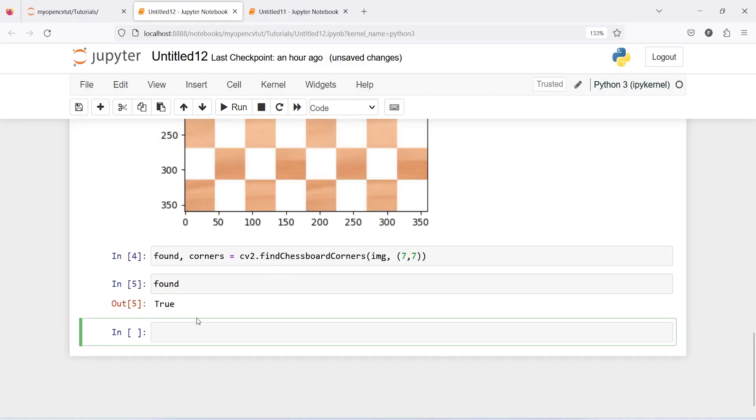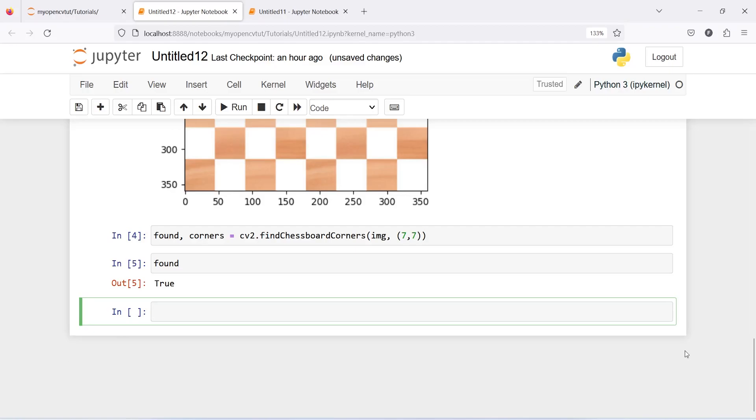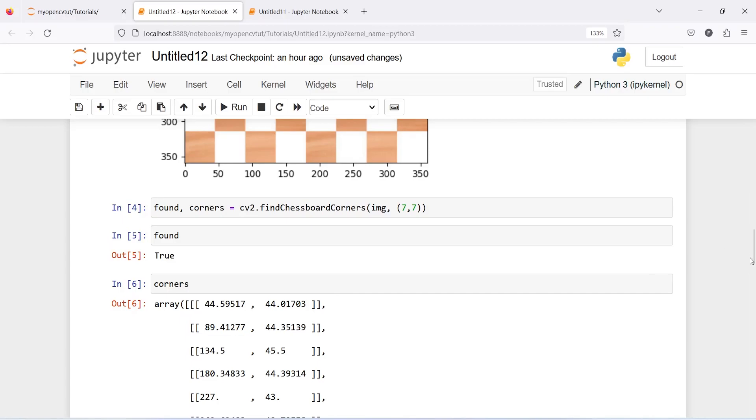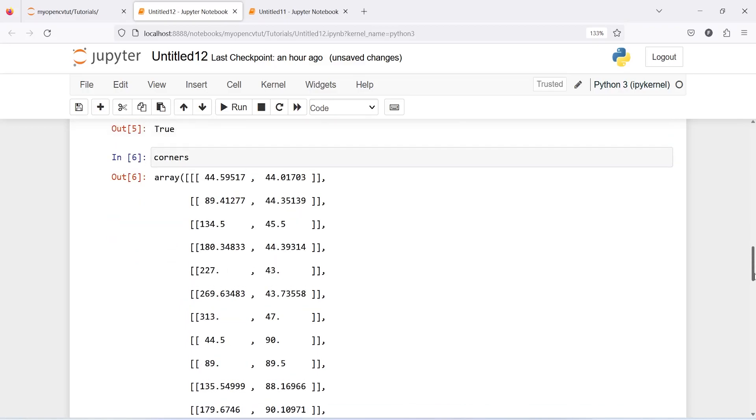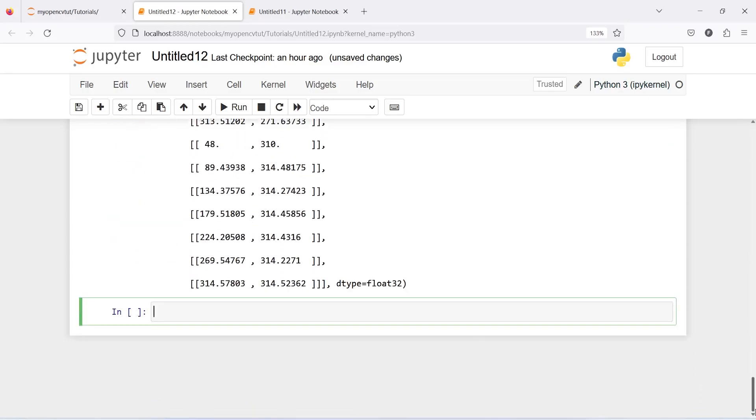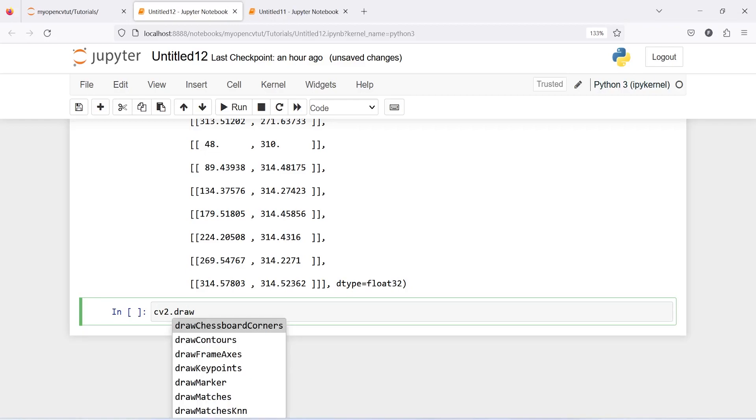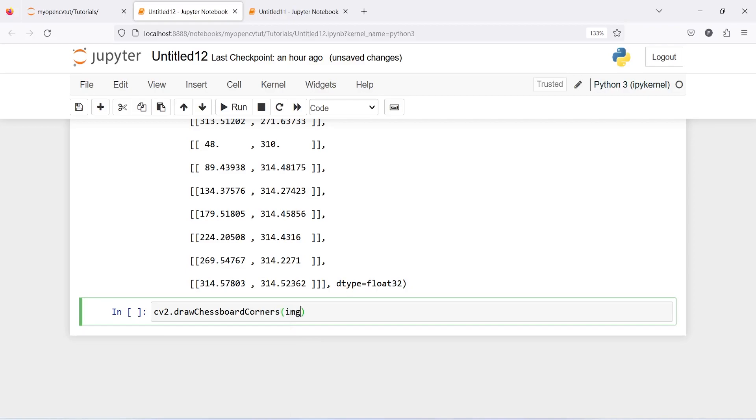And we can also print here corners and this is nothing but a matrix here. And now since we have found corners we need to draw these corners on our flat chessboard image. For that we will use a function draw chessboard corners and we will pass the corners that we have found. I will call here cv2.drawChessboardCorners and then our image, then seven by seven, and it has found corners so I will pass here corners and also found because it was true.